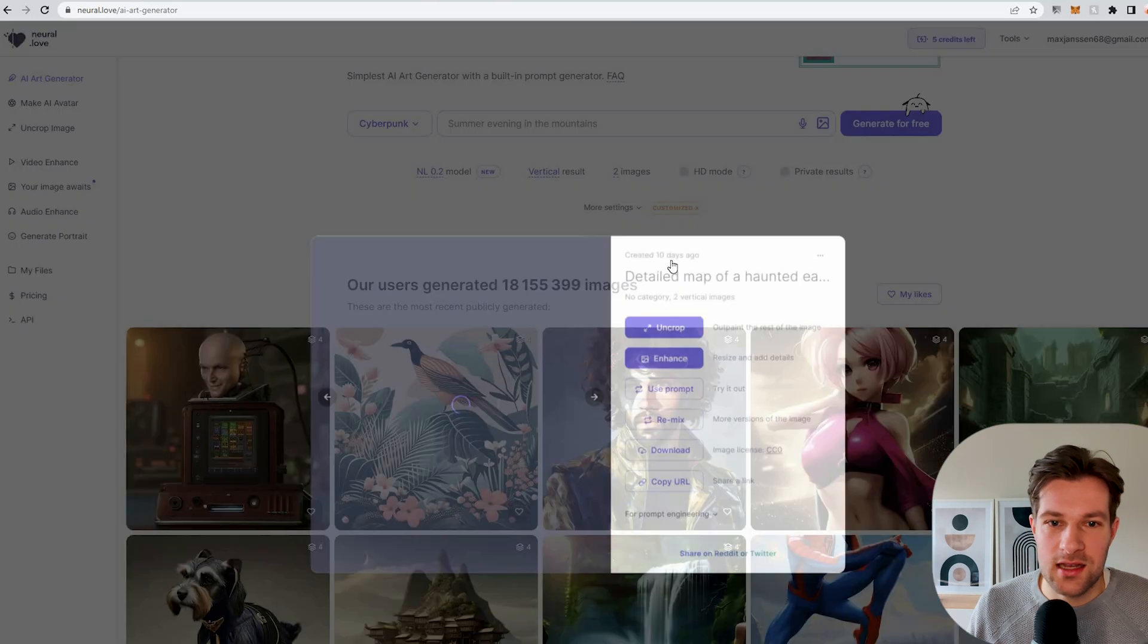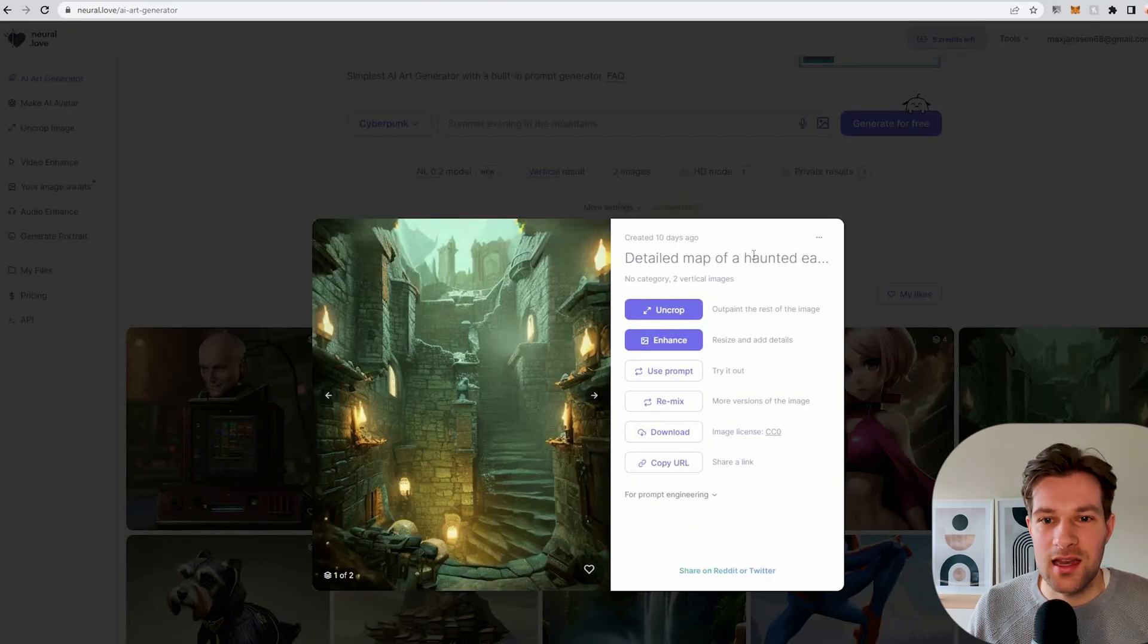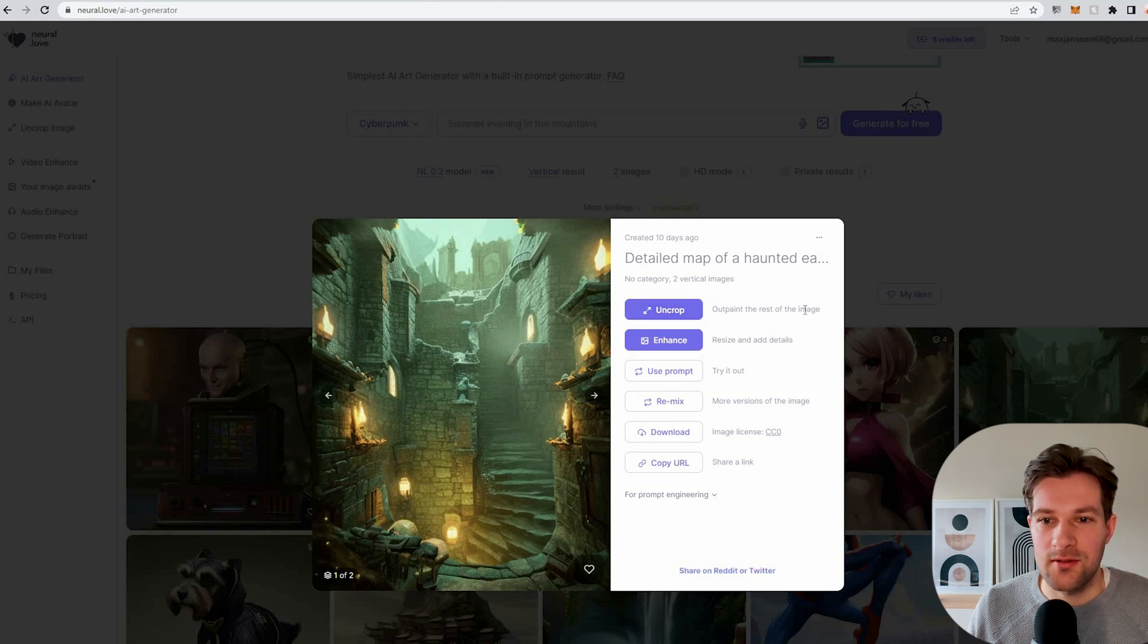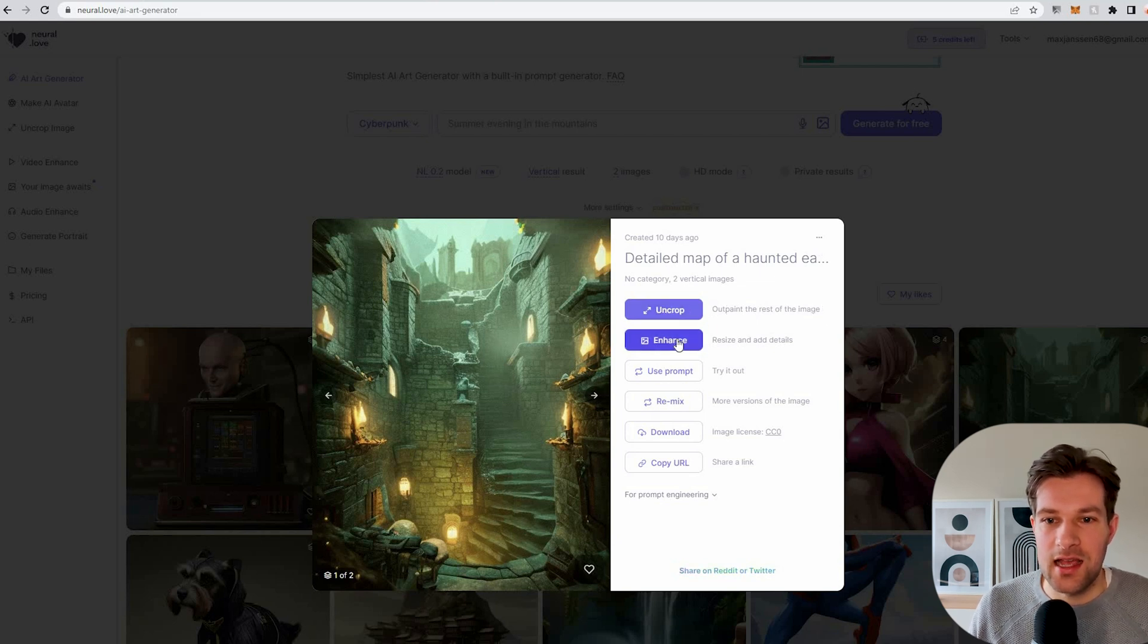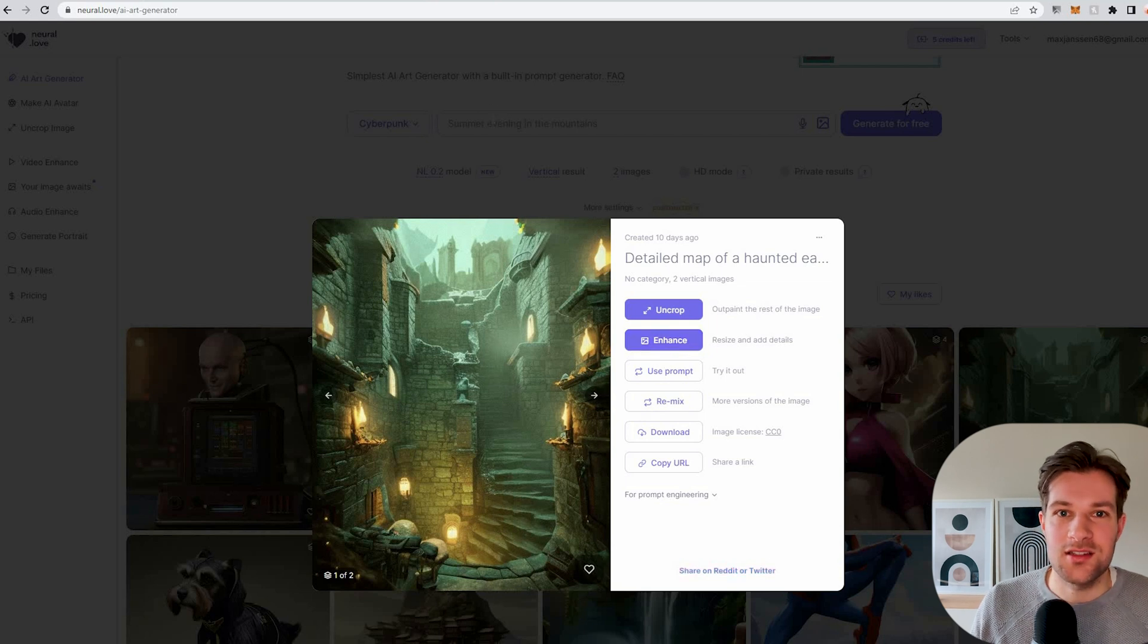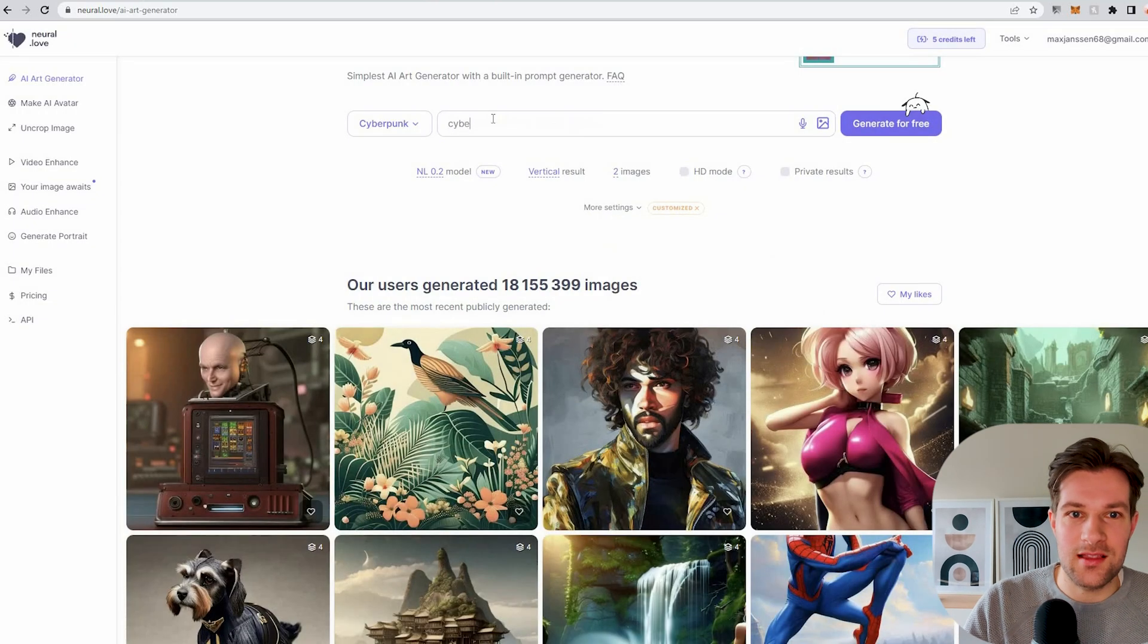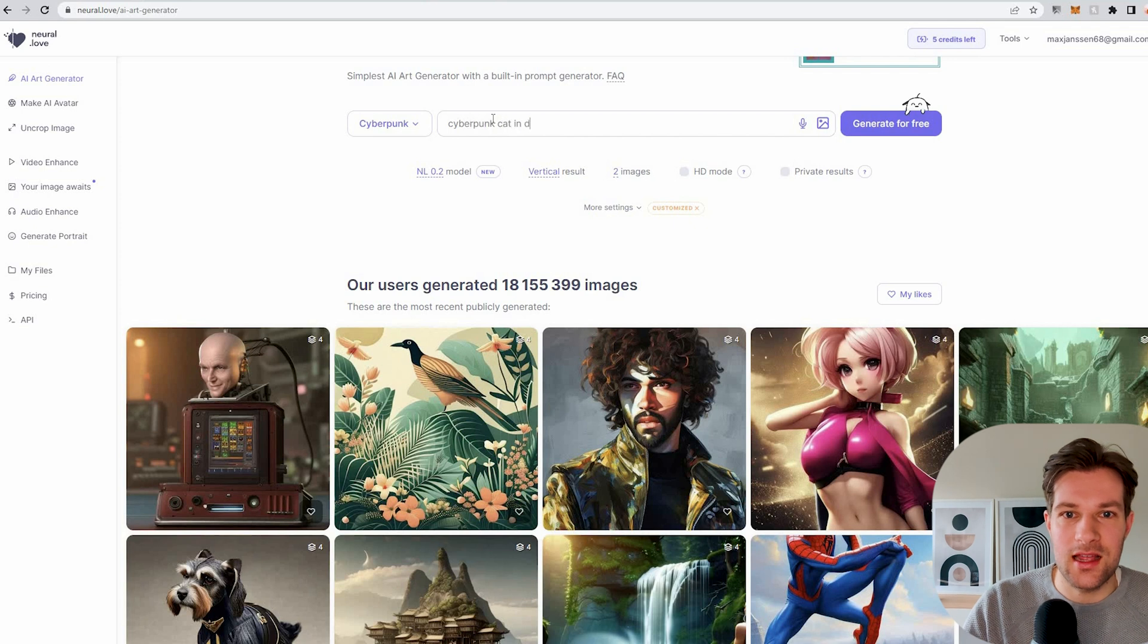Once I click on it, you see you got the prompt. And also here they have an uncrop, so outpaint the rest of the image. I can enhance it to resize and add details. But let's just try out the Cyberpunk Cat in Dark Alley.